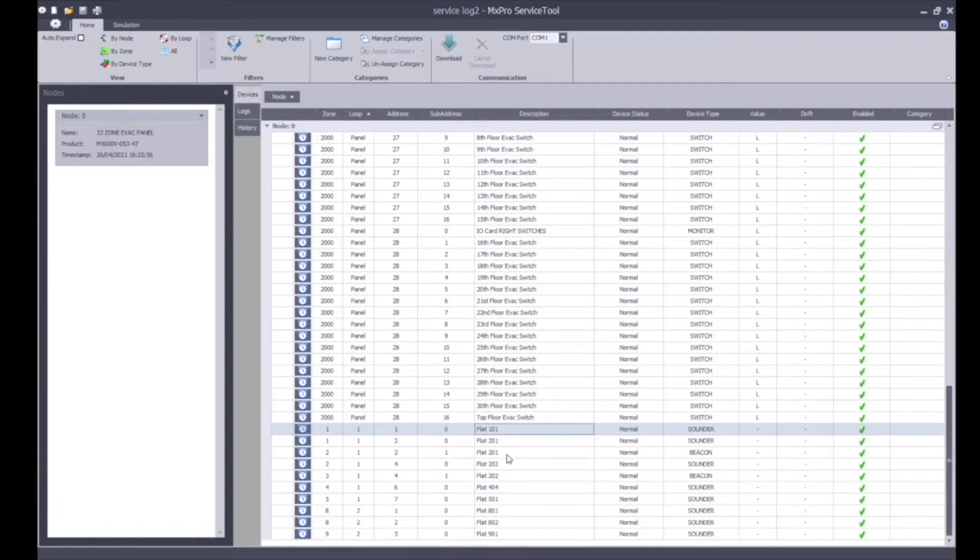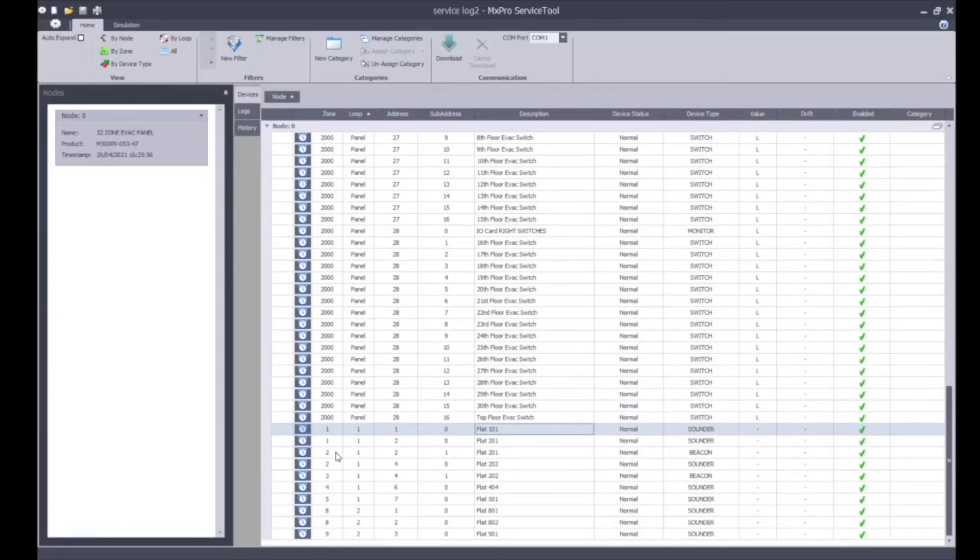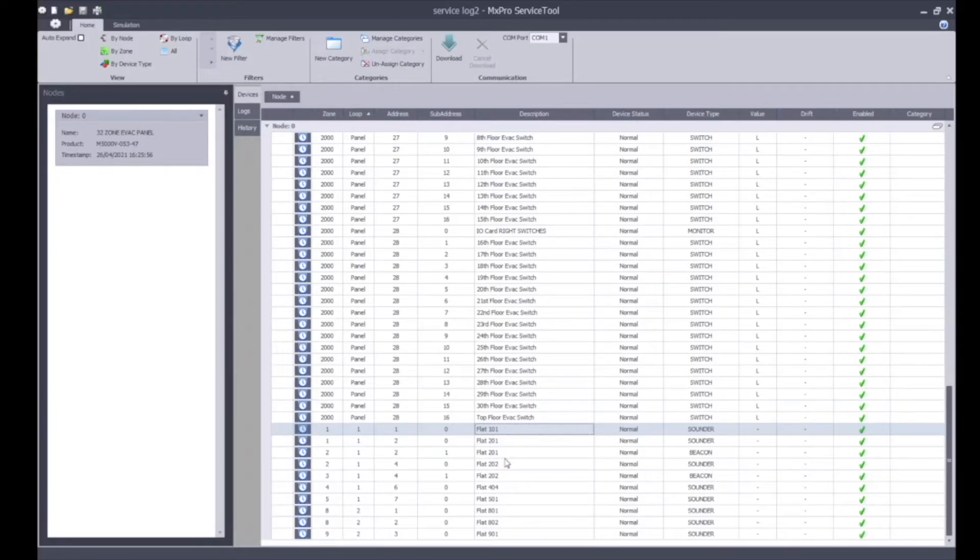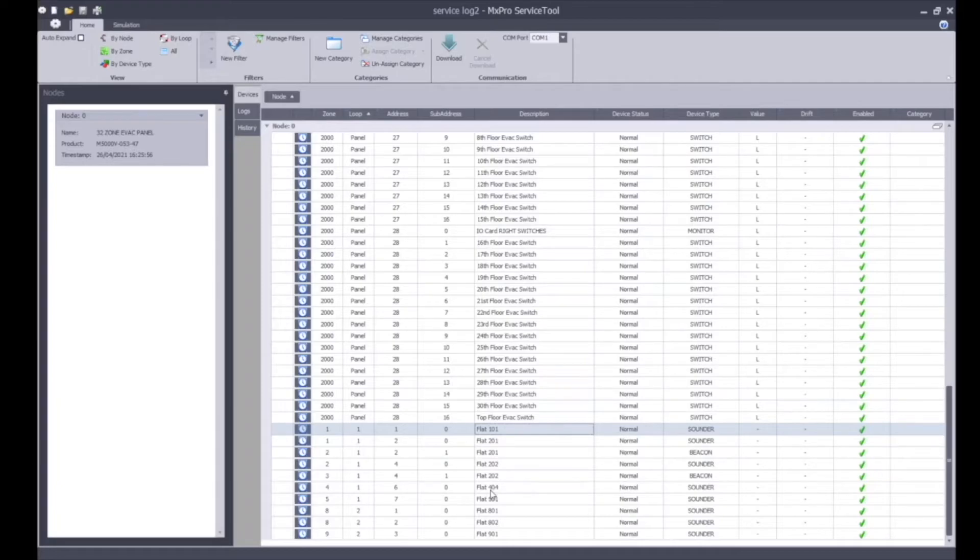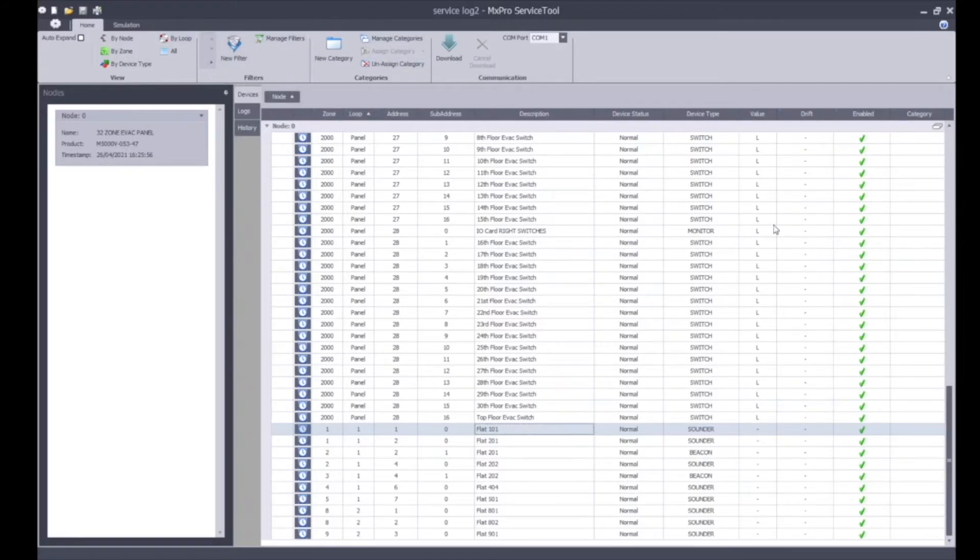We've got flats 101, 201, 202, 404. These are the different sounders, beacons, or VADs that we've got on the system. You can see the zone number they're assigned to, the loop they're assigned to, and the address that they're using on the system. Basically we have a loop of sounders connected to the EACIE control panel. You can identify the devices with the relevant description. In the event of anything occurring within that flat you have the appropriate text notification. You can see all the devices are enabled, but one of the key points here is the category assignment. We can assign categories which will help you with your service and maintenance.